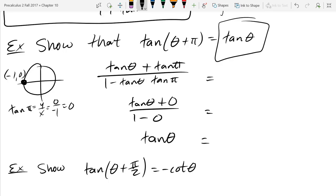This next one is a little more tricky. Show that tangent(theta plus pi over 2) equals negative cotangent(theta). Try the approach we just used, and I want you to see why it fails.